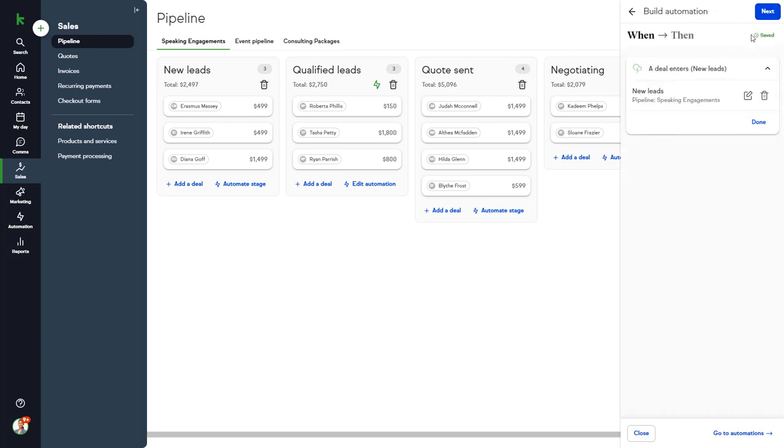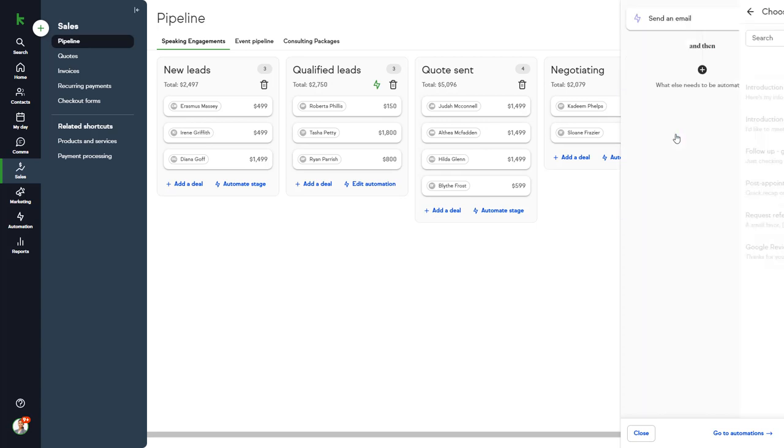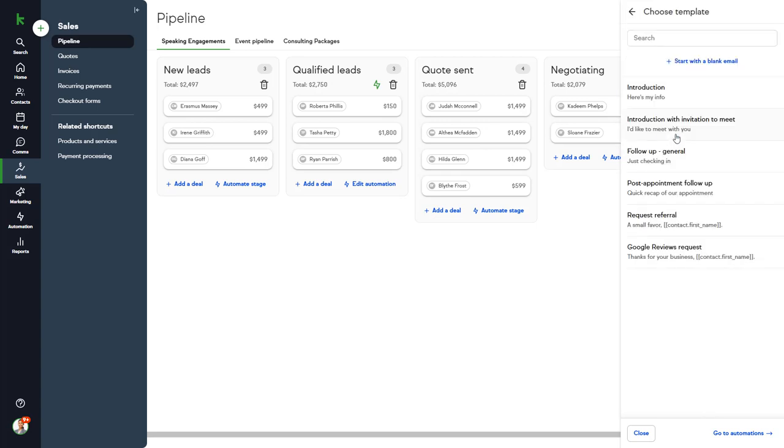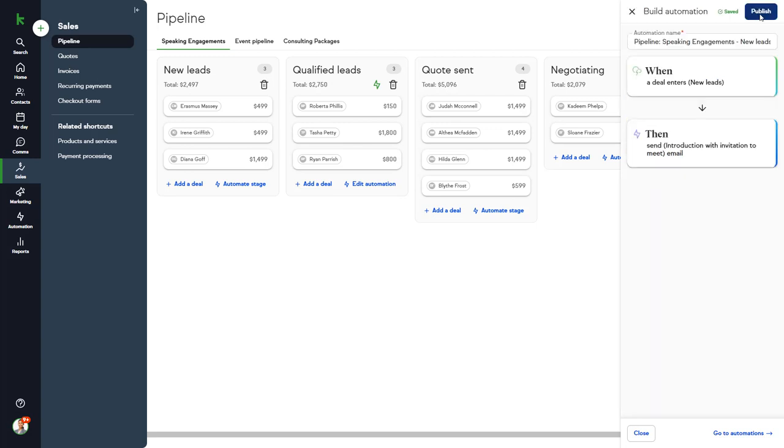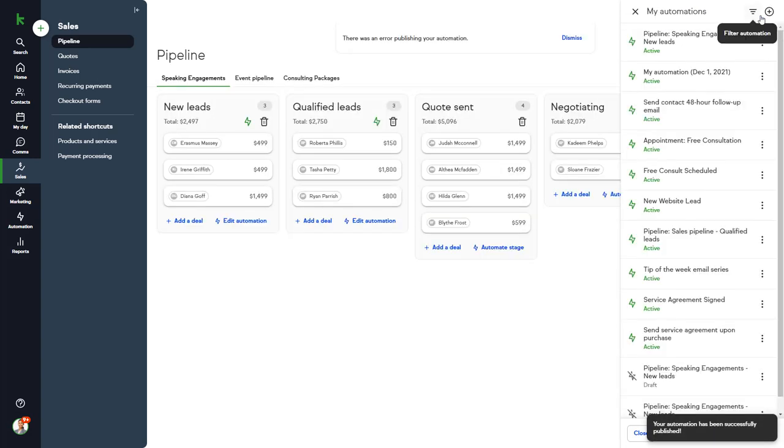And it's the new lead stage, which is correct, so click Next. That looks good, so we'll click Done, and then Next, and we want to send them an email thanking them for their interest in our services.